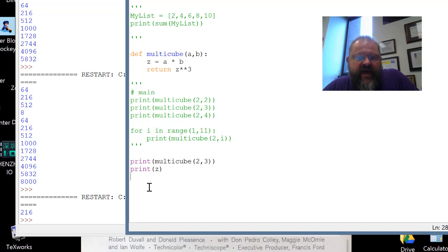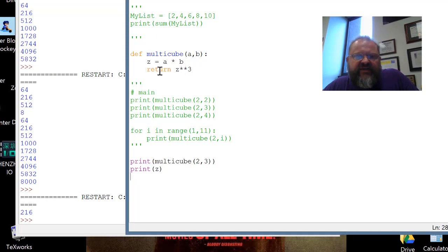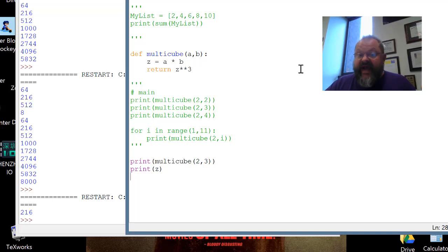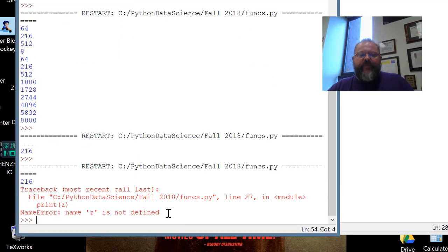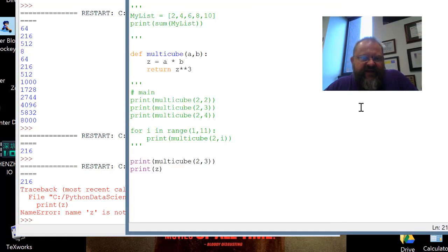Now I have print z down in the main program. When I come up here and look at z inside the function, z was assigned a times b, so z should be six. But what happens when we run this code? It's not going to work. Boom — you blow up. You get an error and it says 'name z is not defined.' And you're like, what? Not defined? It's right there. What does that mean?